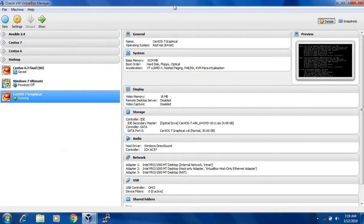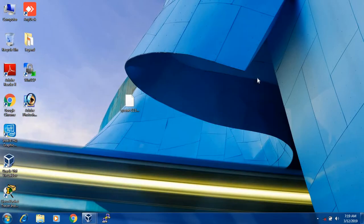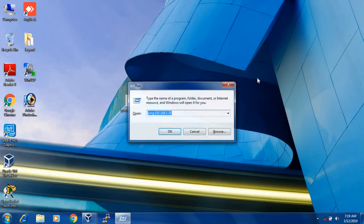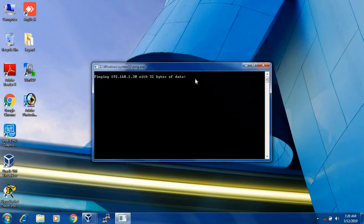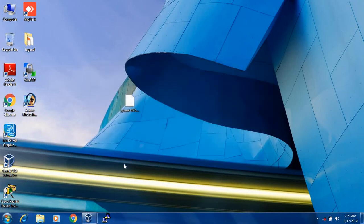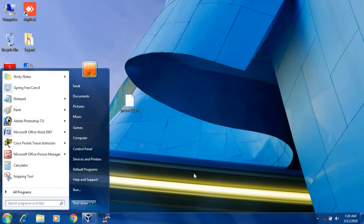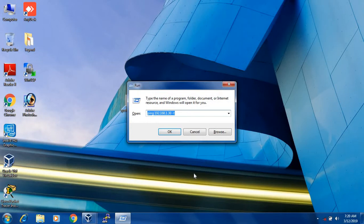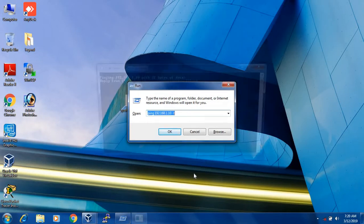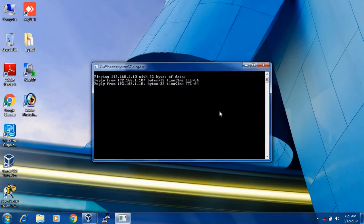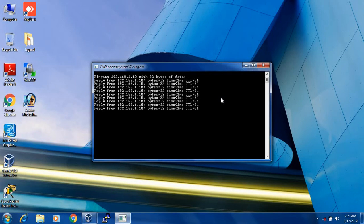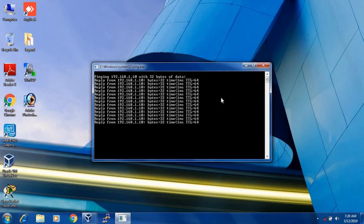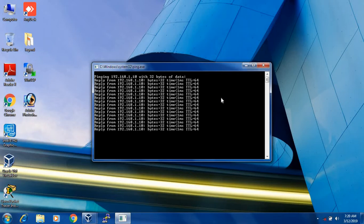Let's see from Windows machine whether the Linux machine is pinging or not. The IP address is 30, you can ping. Not, I guess the IP address is 10. Yes, it is pinging, which means I will be able to transfer files from Windows machine to Linux machine. We can also reverse.